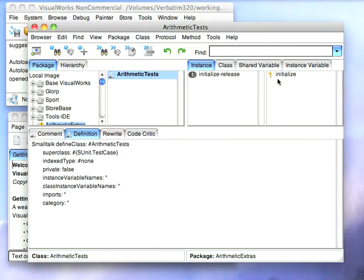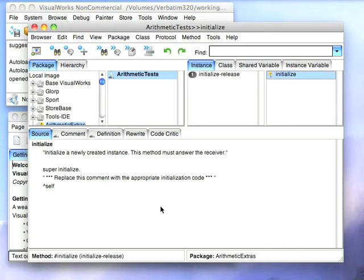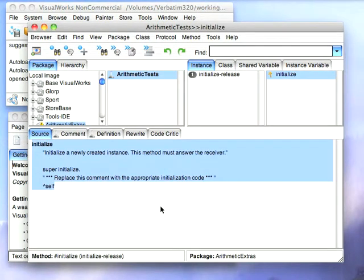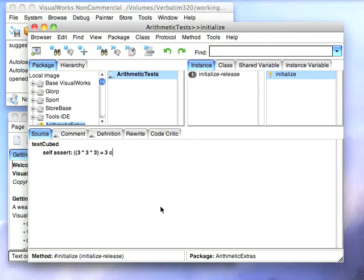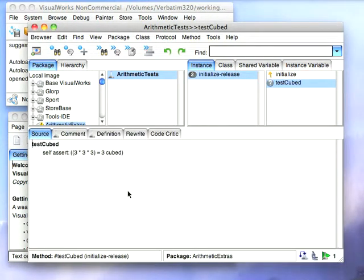And now what we'll do is we'll write a test. So I'll just select something, create test cubed and we'll do a self-assert. This is how you do this: you assert that the following statement, 3 times 3 times 3 equal 3 cubed. So the idea is that we want to make sure that our cubed method lines up with 3 times 3 times 3. So we'll just proceed that.